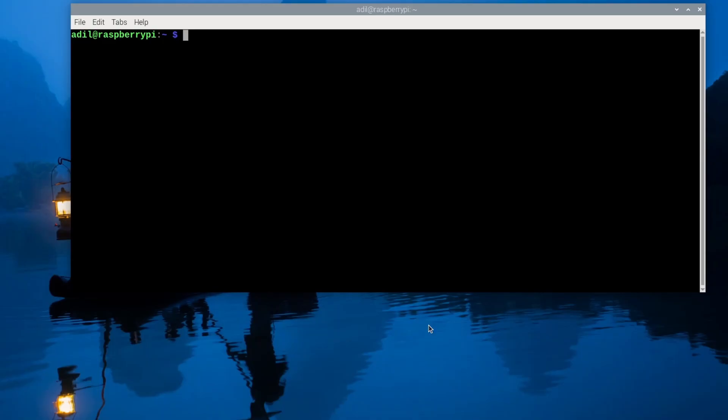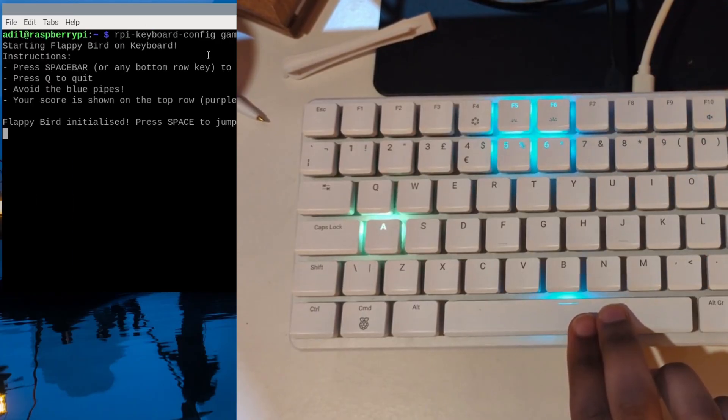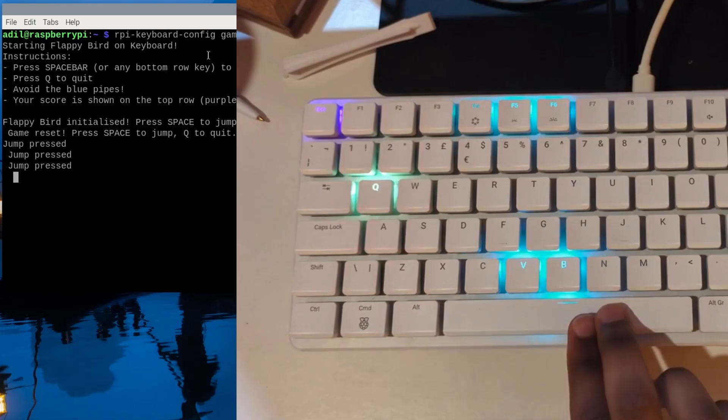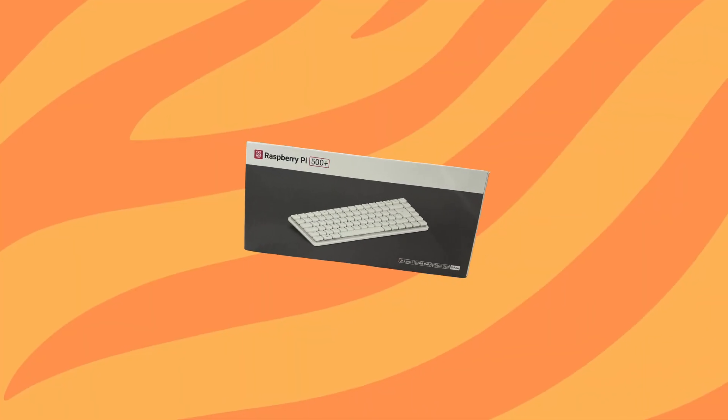The developers included a little game. Open your terminal and type rpi-keyboard-config game. Yes, that is Flappy Bird running on the keyboard's LEDs. A fun little demo of what's possible with this hardware.